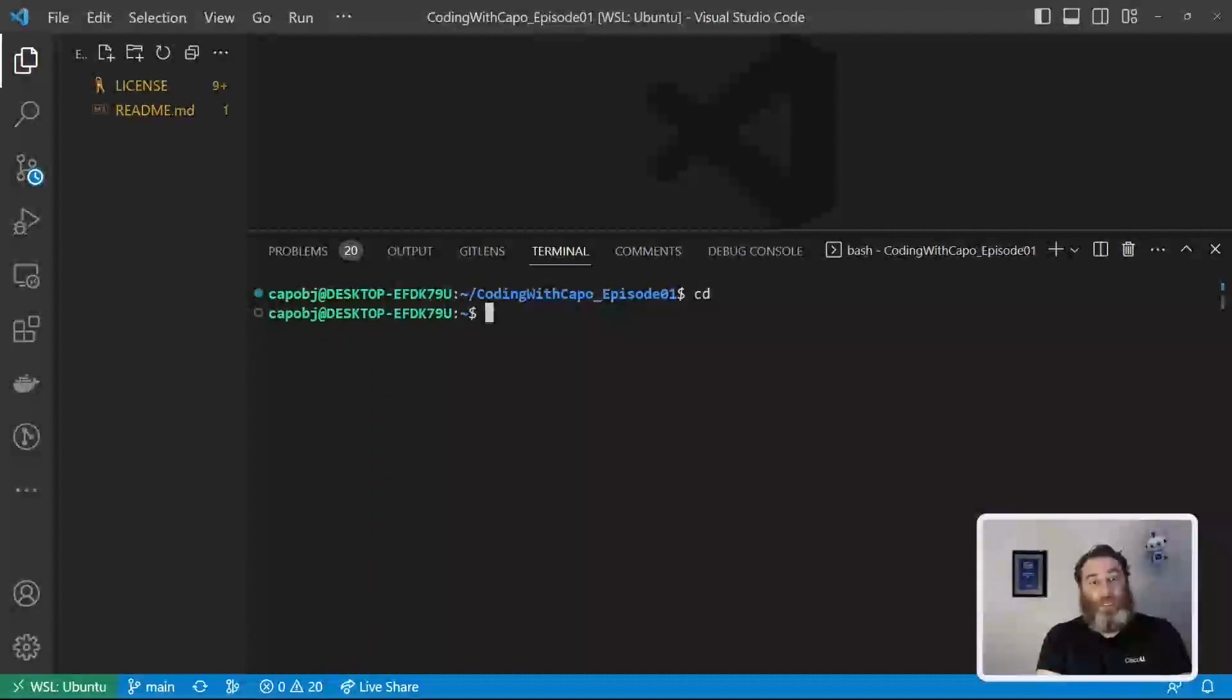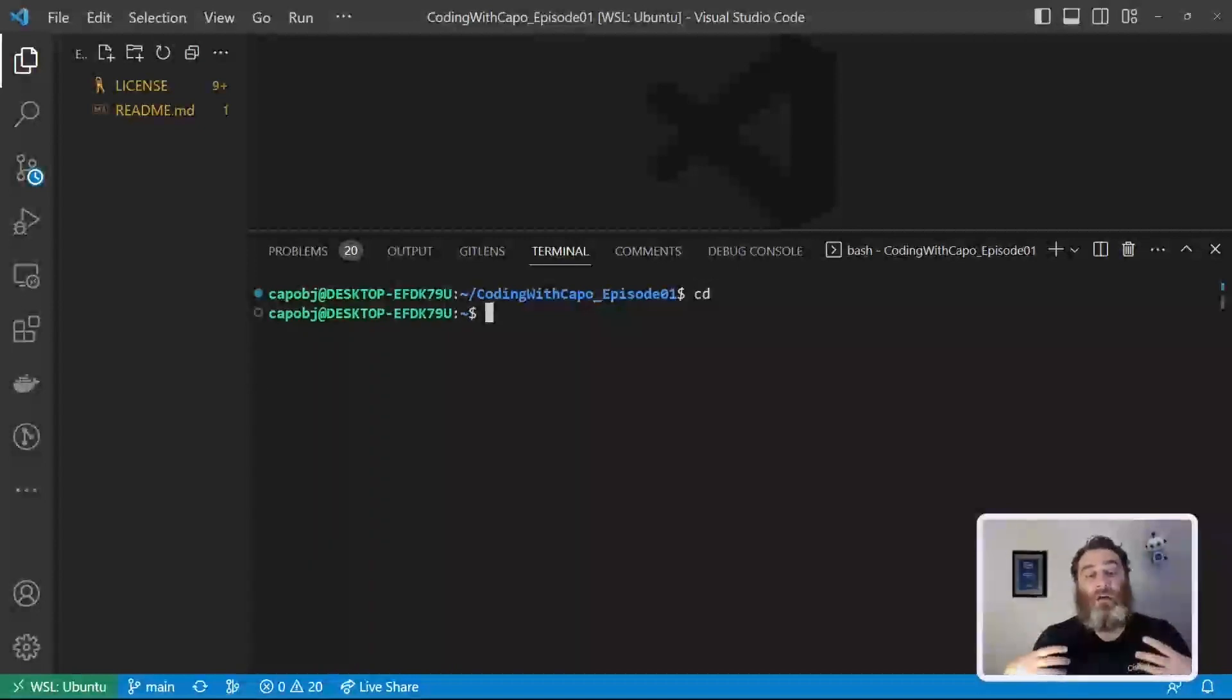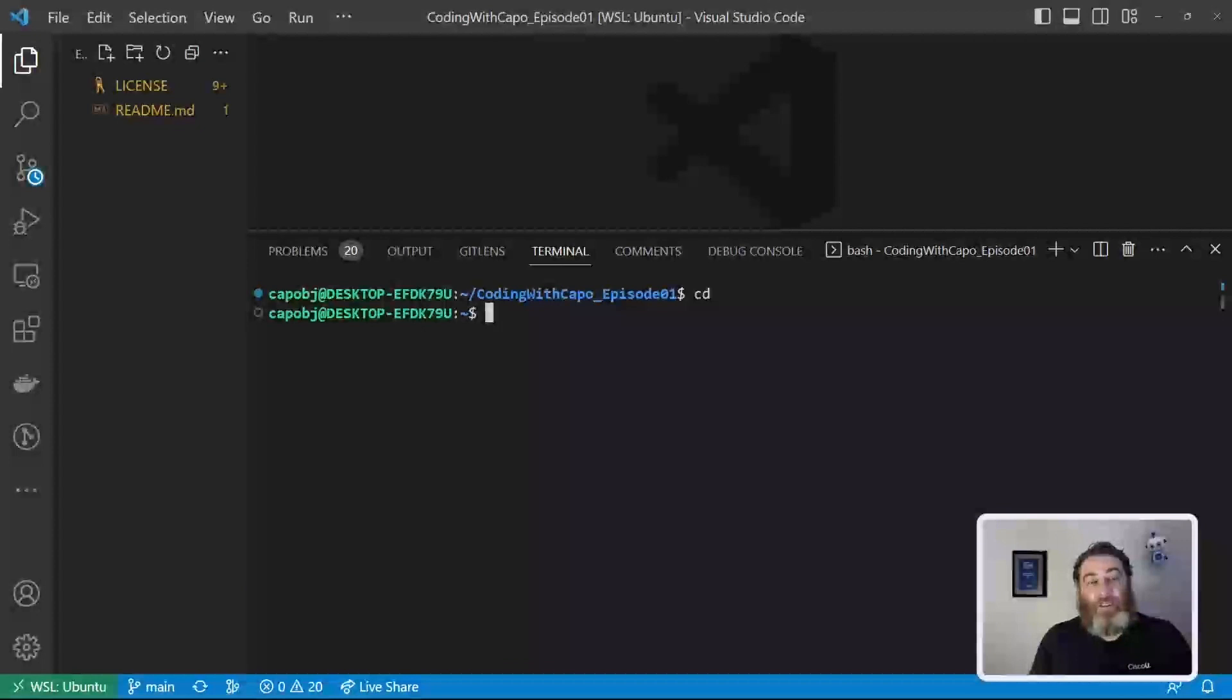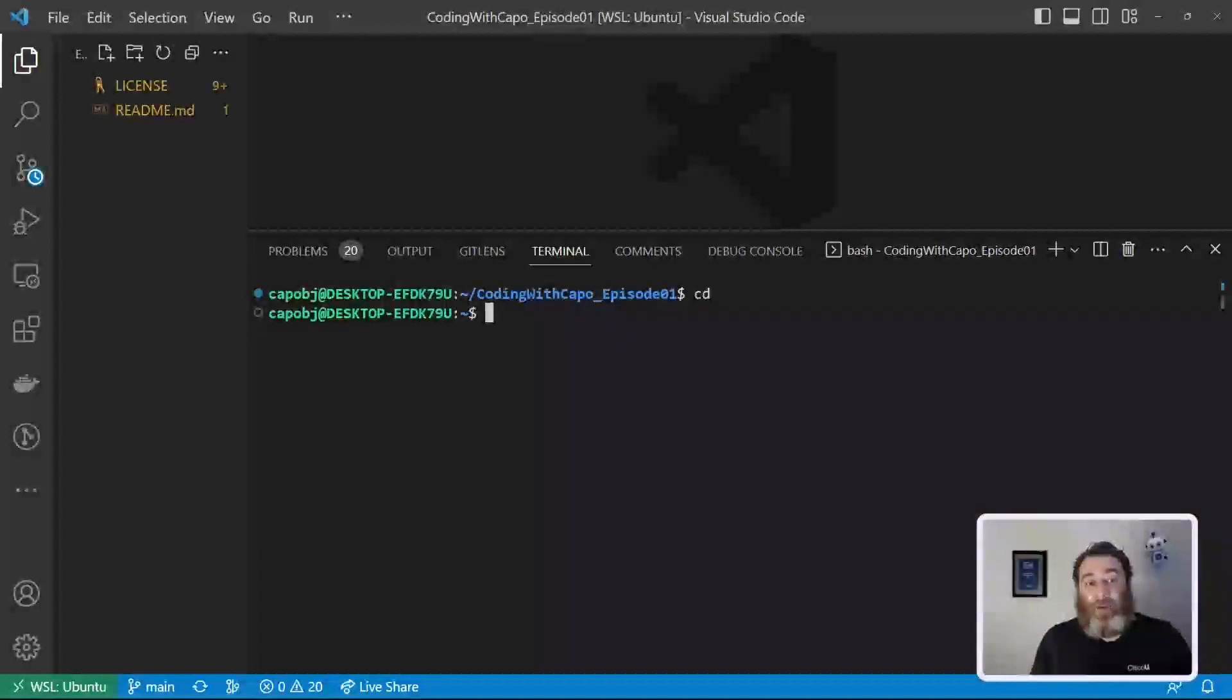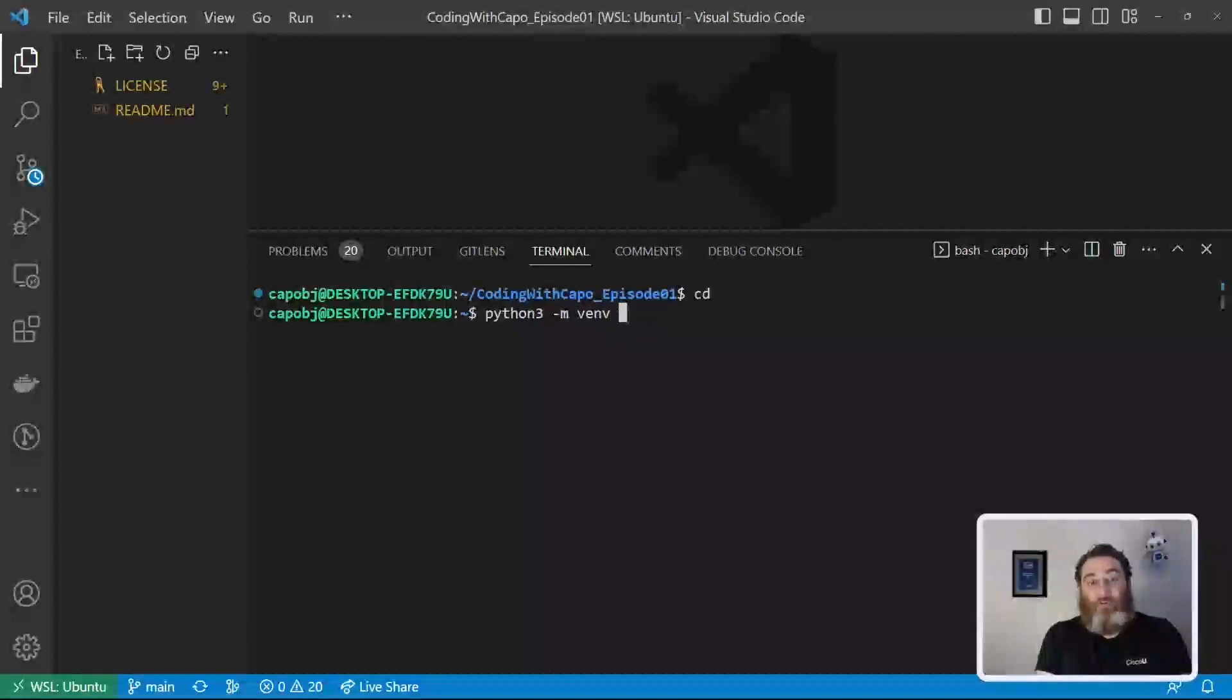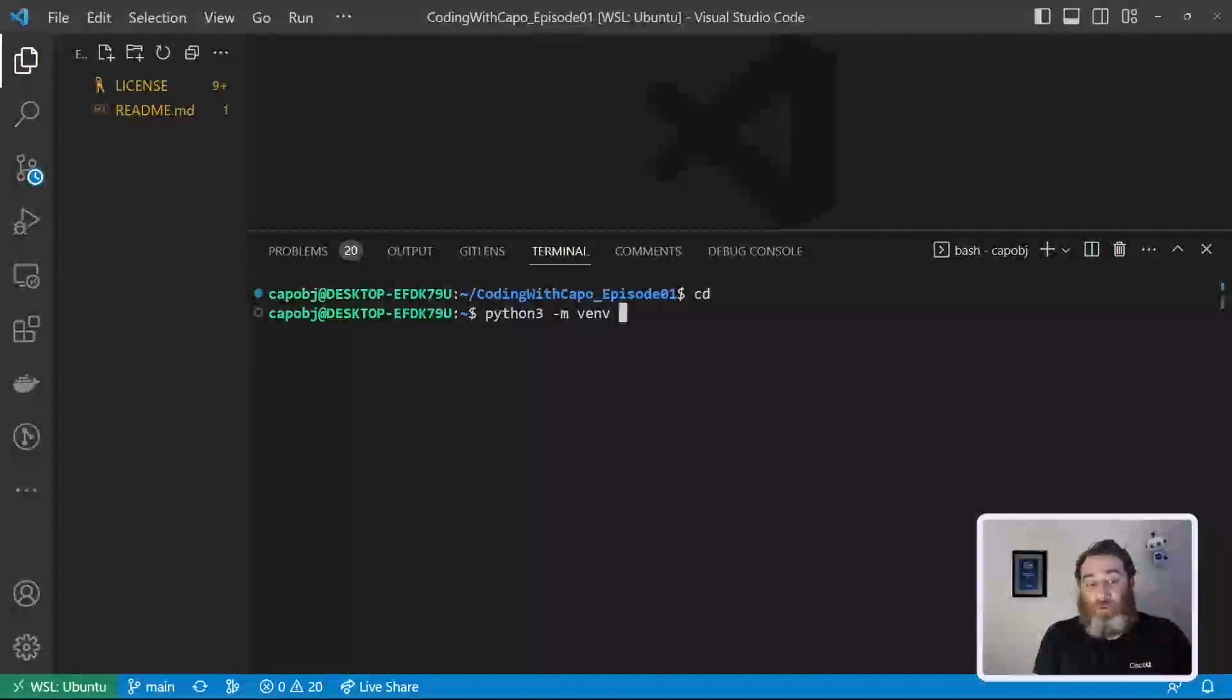So change directory to root. Now what we're going to make is a Python virtual environment. Now what this is, it's a separate isolated environment. So we can install various packages, different versions of packages, a nice isolated development environment specific to this project. And how we do this is we say Python 3 dash M and then VENV, virtual environment package, which should already be installed with your Ubuntu.